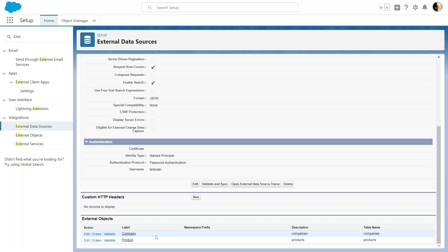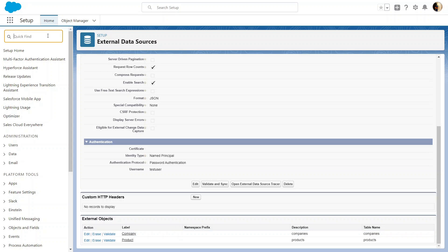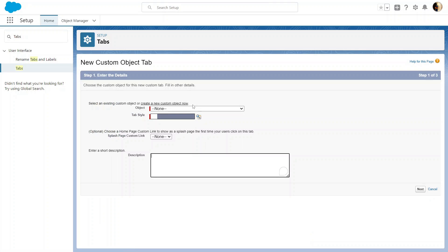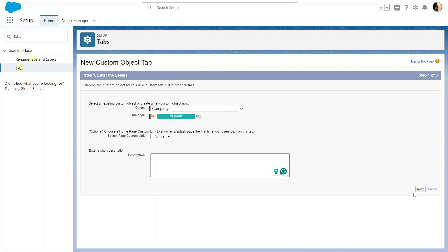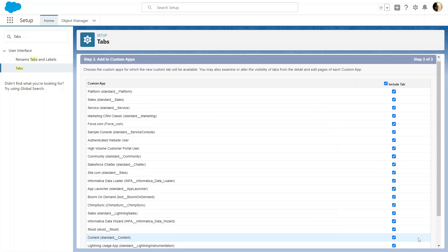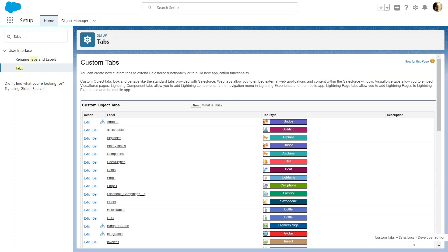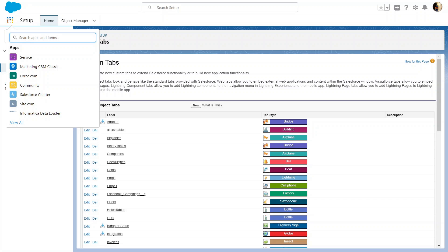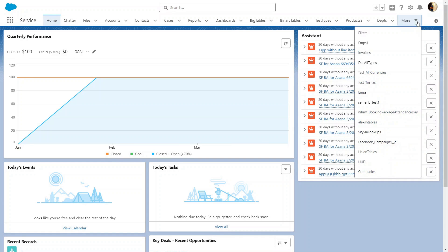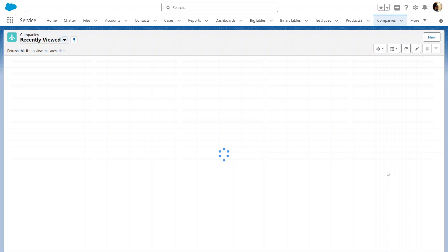After defining External Data Source and External Objects, you may add tabs for these objects in order to work with them via the Salesforce UI. Let's create a new tab. Here you need to select the external object and set the tab style; other settings can be left at their default values. Now you can work with your MySQL data directly in the same way as with native Salesforce objects. You may also edit the view for this object to display the fields that you need.